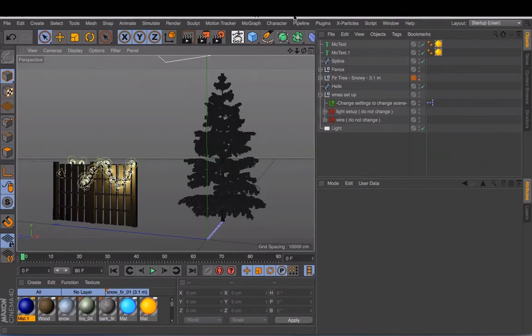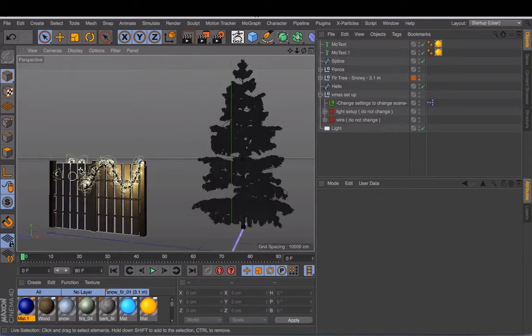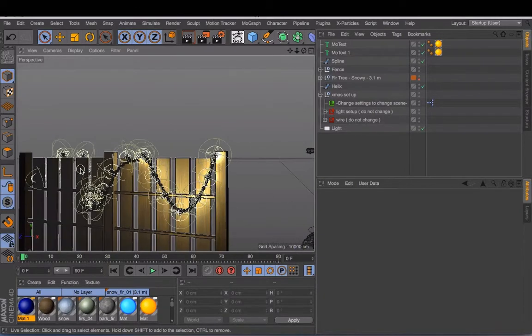If you want to create Christmas lights yourself, you can watch the tutorial on my YouTube account. It's part 1 and part 2. You can completely create the Christmas lights yourself.